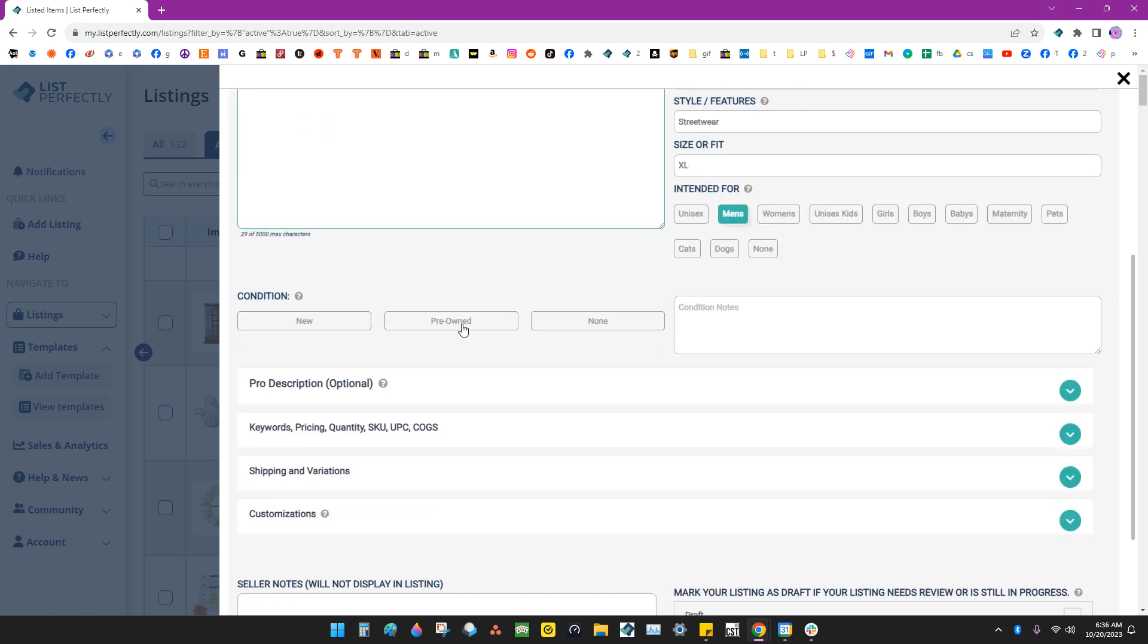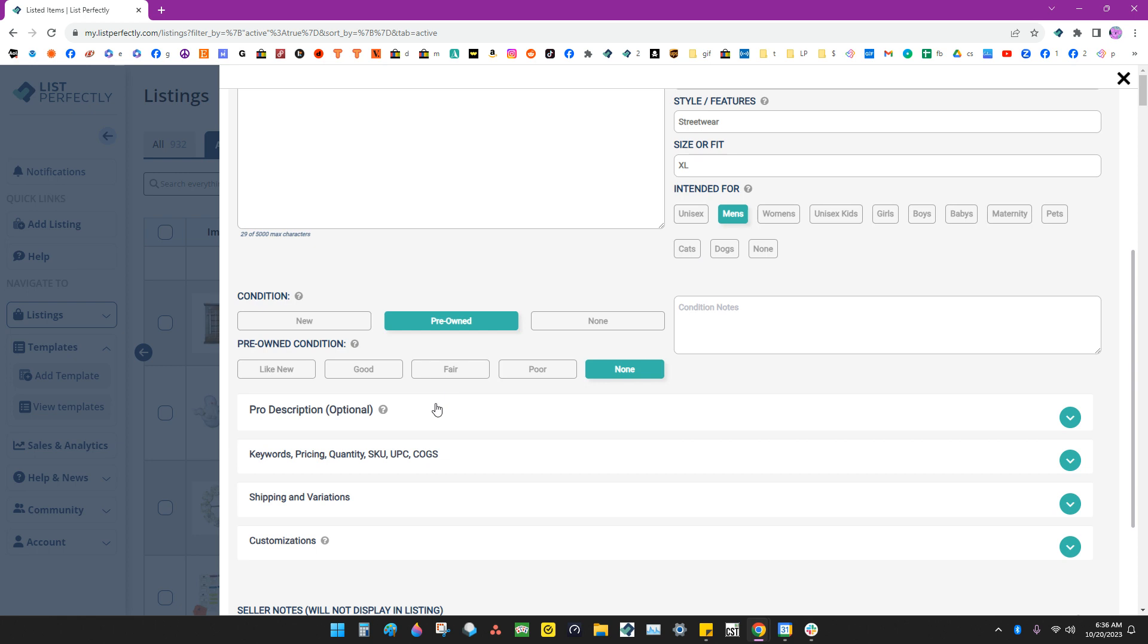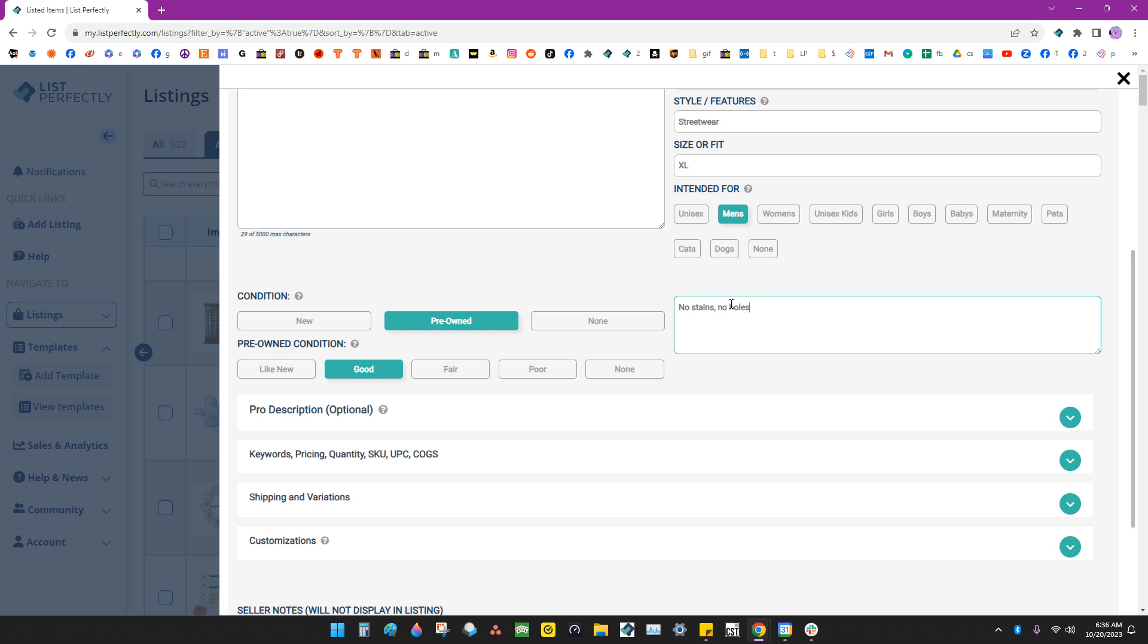So then I also know that they're all pre-owned. They're all good condition. And I also know that none of them have stains. So I'll go ahead and put no stains and no holes. I can put that in my condition notes.